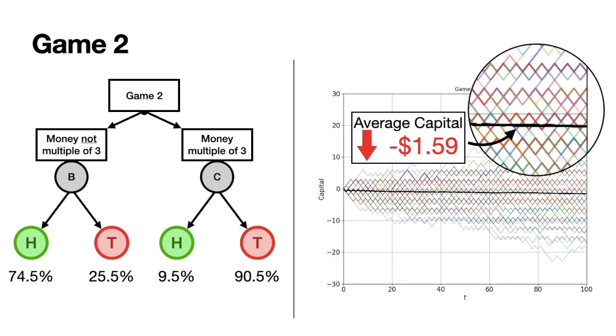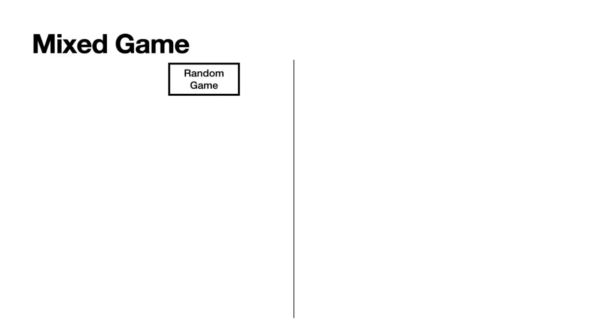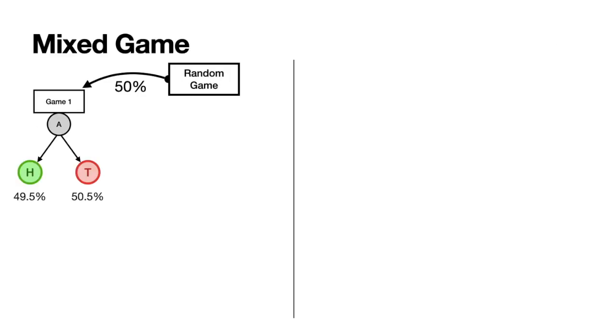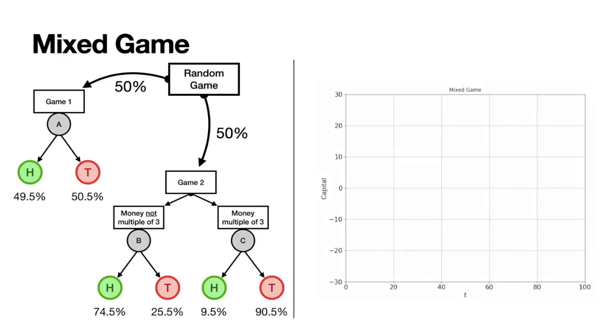However, let's say we randomly choose either game. The random choice between both games unexpectedly results in you gaining. This is Parrondo's Paradox.